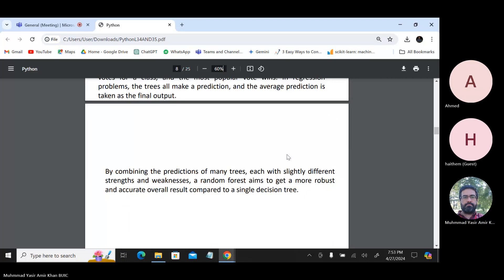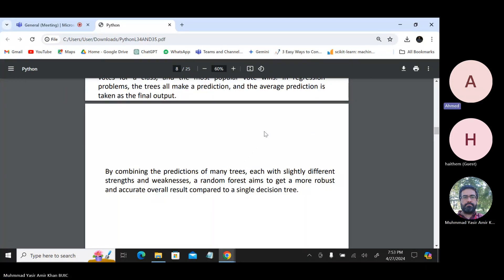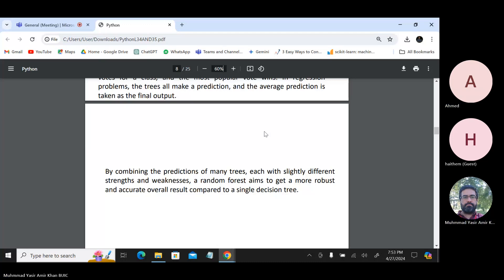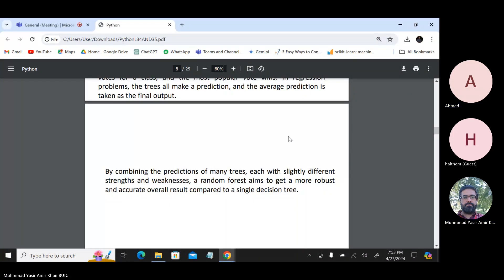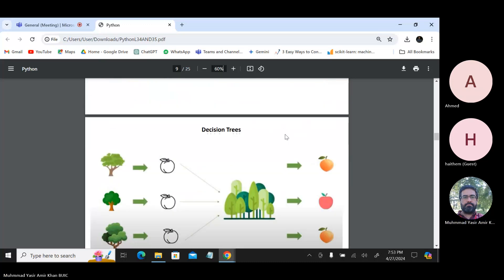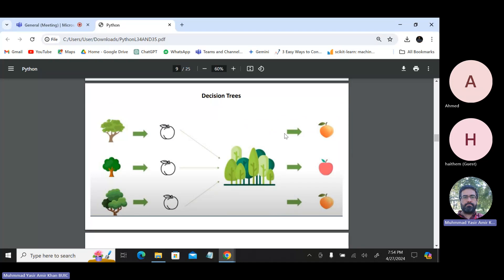What is the difference between regression and classification? One student answered: regression involves continuous values while classification involves categories. Yes, that is exactly correct.